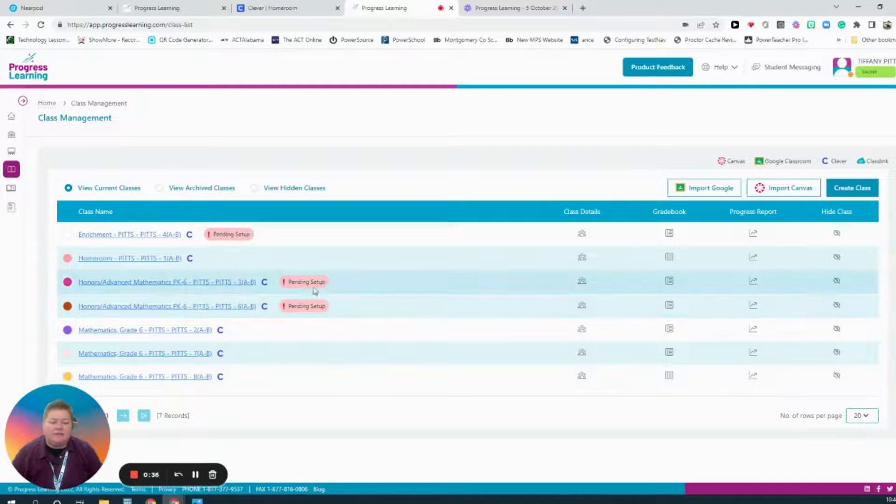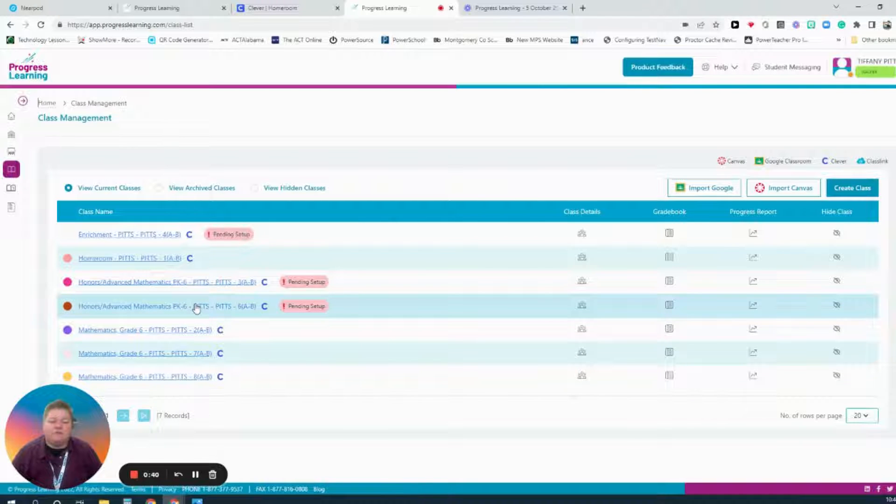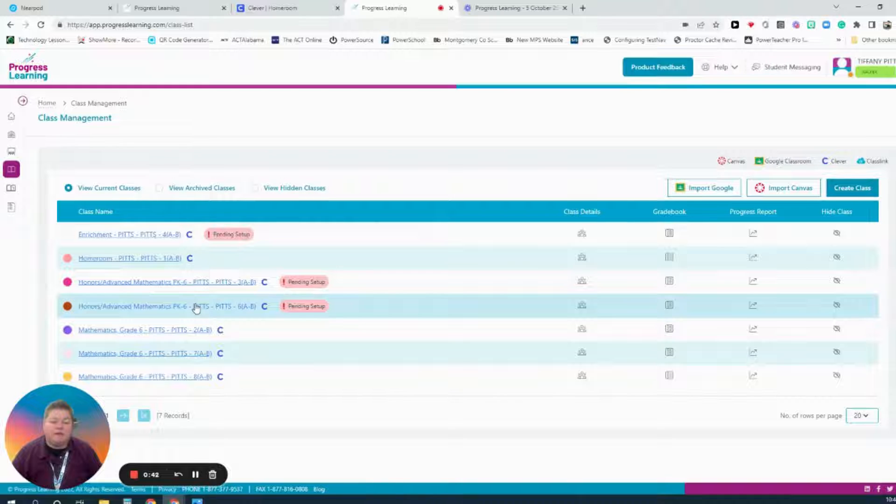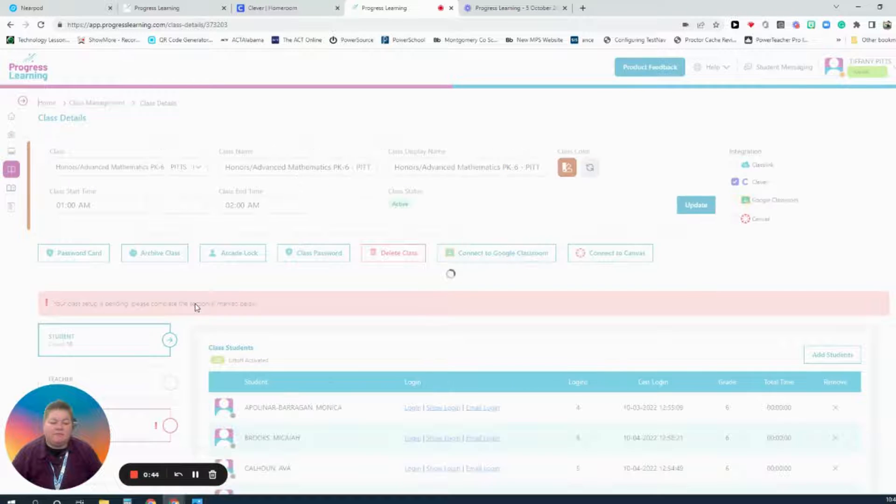These classes are pending setup. To get them set up and ready to use, to associate them with the correct subject, I will need to click on the class name.